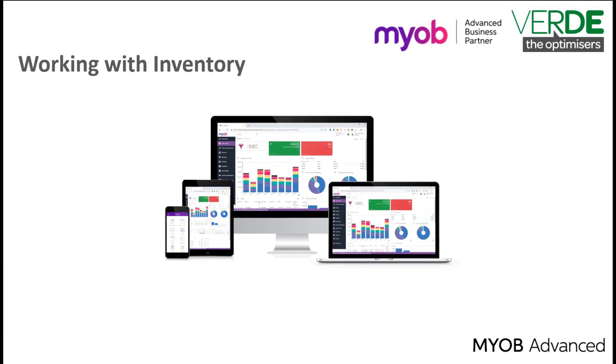In MYOB Advanced inventory transactions are usually recorded on sales and purchasing documents and then processed through to customer invoices and supplier bills.